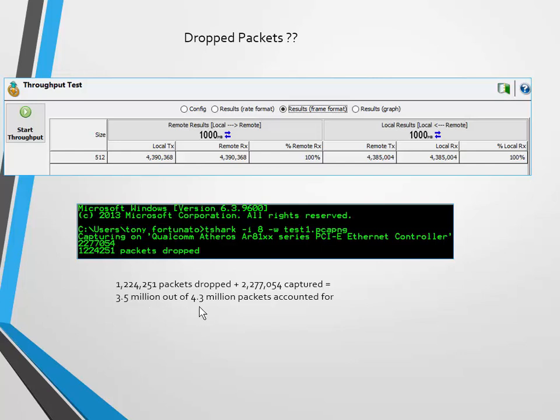Whenever you talk about dropped packets, you have to understand that there's going to be the number of packets that were dropped that were actually recognized and noted and counted. And of course, there's probably a bunch more than it did not. So in this case, as you can see, it dropped a bunch of packets.